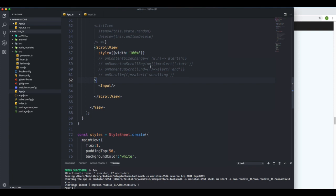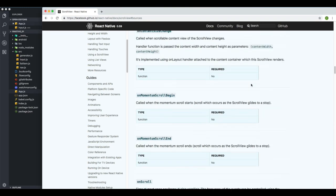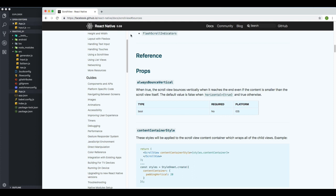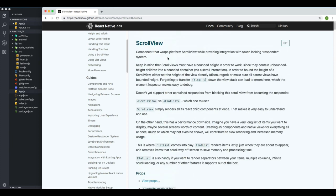Now we're going to talk about the Picker and the Slider. I want to tell you something — if I go to the documentation right here, I'm reading the documentation for version 0.59. This just happened today or maybe yesterday, because I was reading the documentation the day before and it was still 0.58. They just upgraded one version, and this is going to constantly happen to you when you work with React Native.